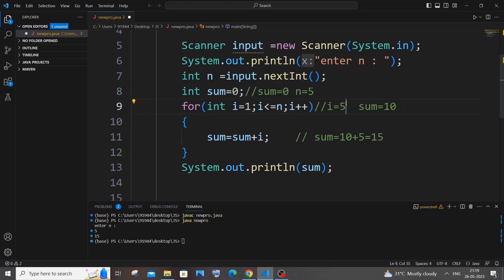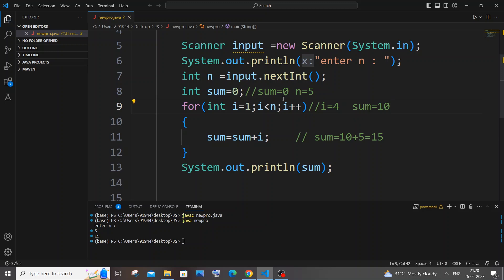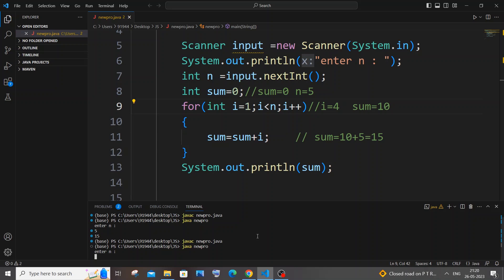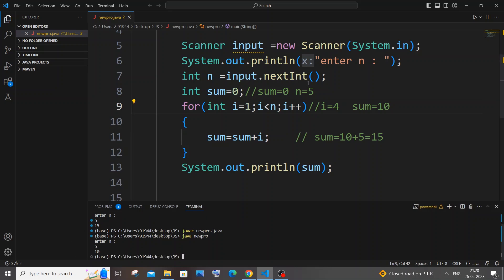Now let me explain what happens if we use i < n instead of i <= n. When i was 4, the condition i < 5 would have been the last true condition, so we'd get a sum of 10 — n itself never gets added. If I run the same code with i < n, I'm getting 10 in the output. So always remember it must be i less than or equal to n.